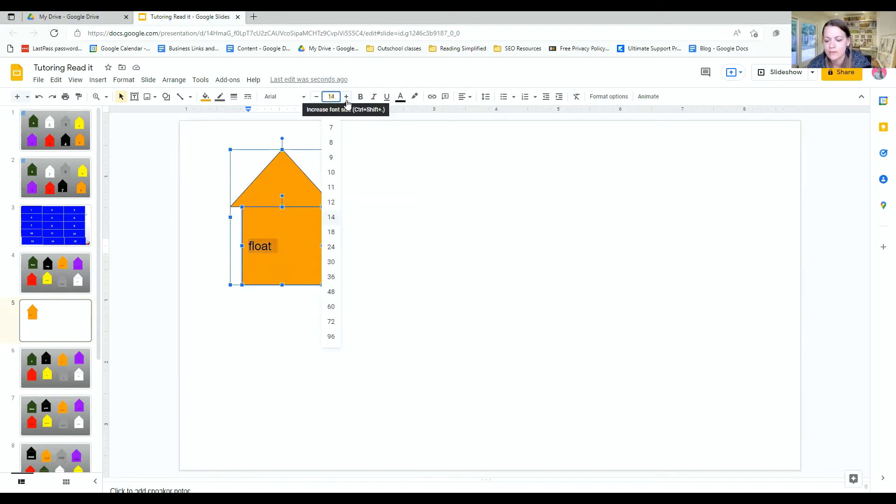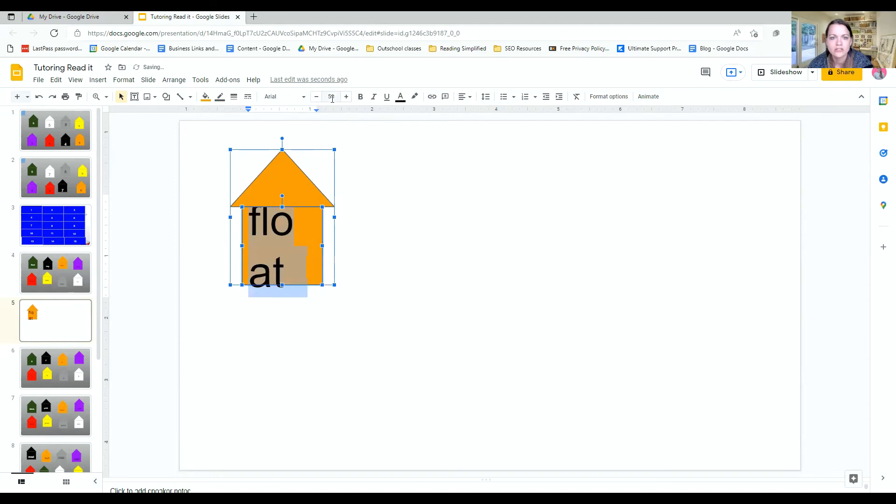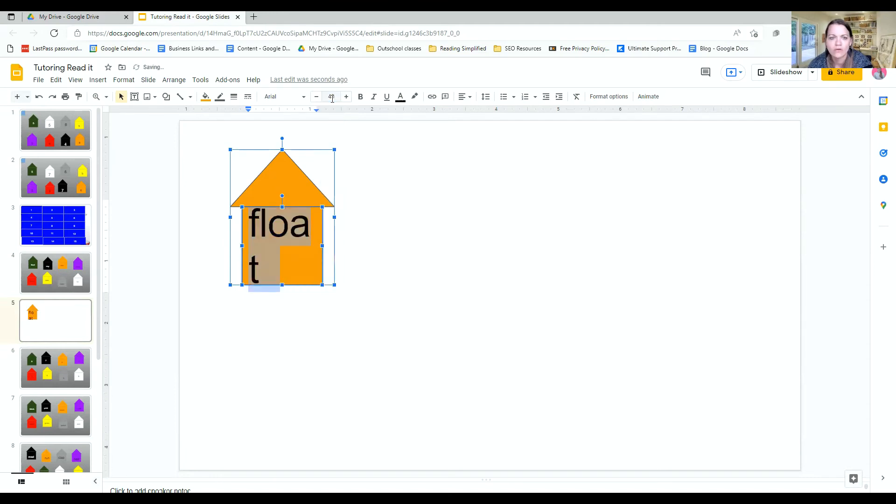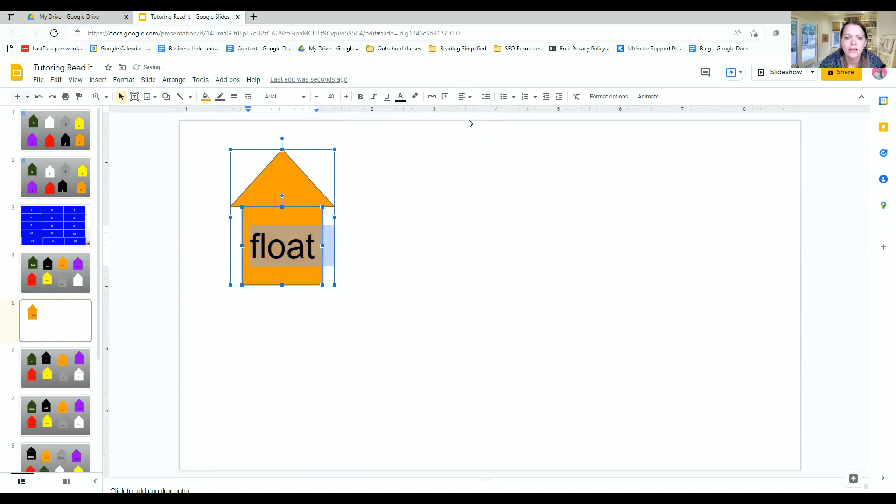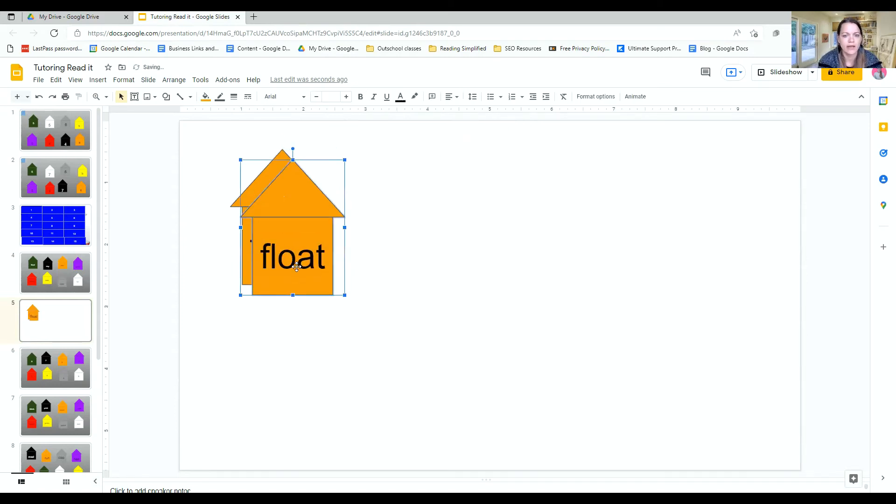So I want to up the font. That's too big. So maybe 40. Enter. And then we want to center it. And you can center it. Then you can copy and paste it.